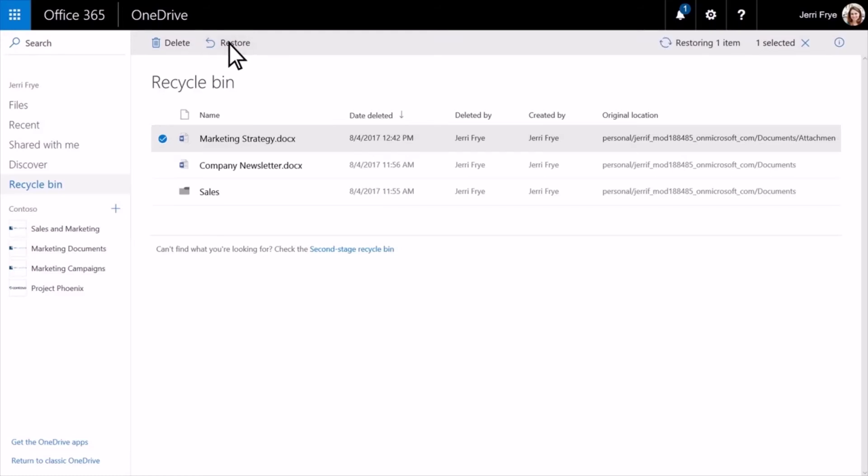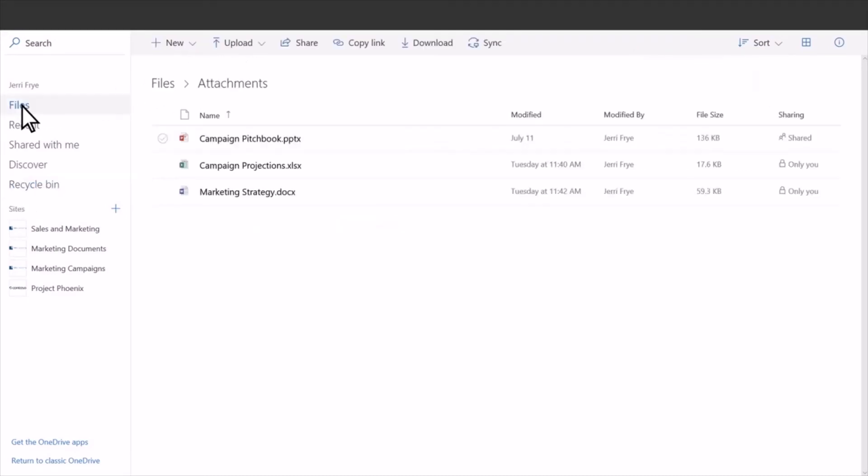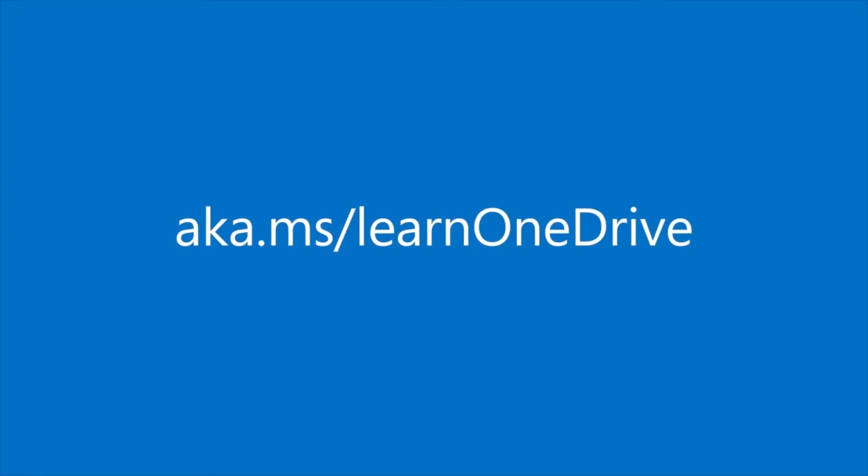You'll see a notification that your file has been restored. You'll find your restored item in its original location in OneDrive. For more information, go to aka.ms/learnOneDrive.